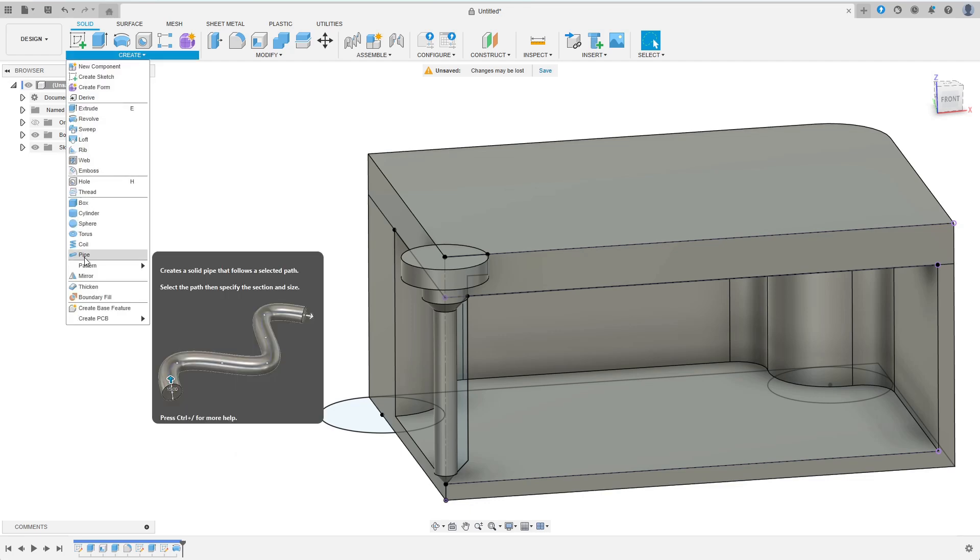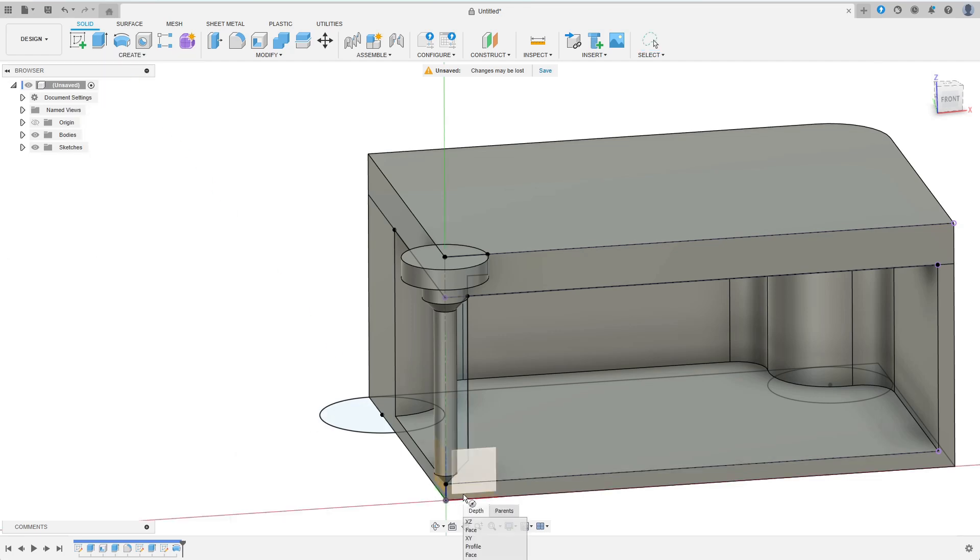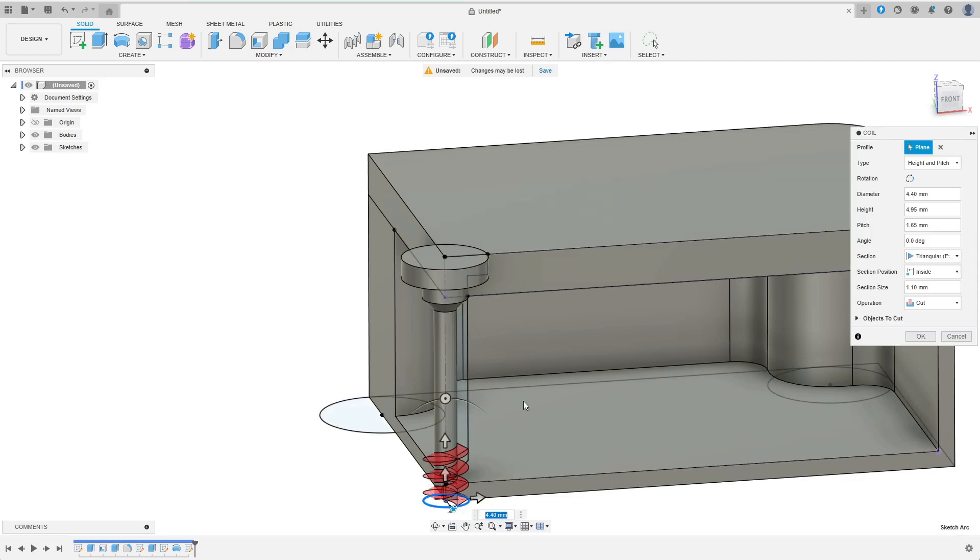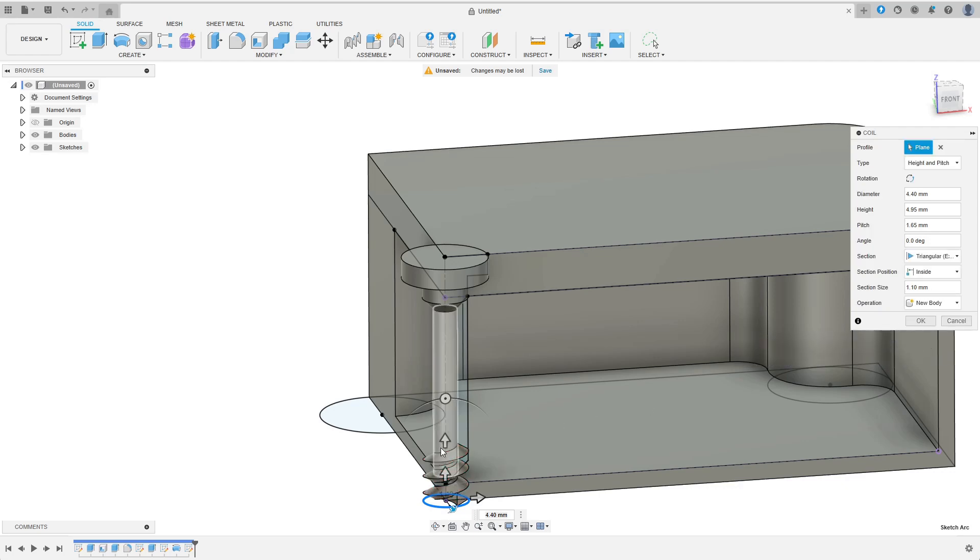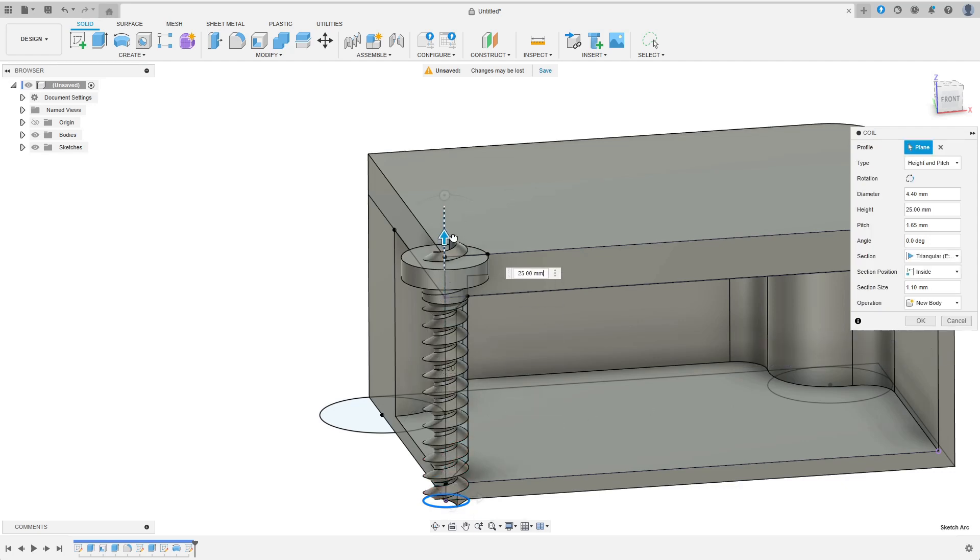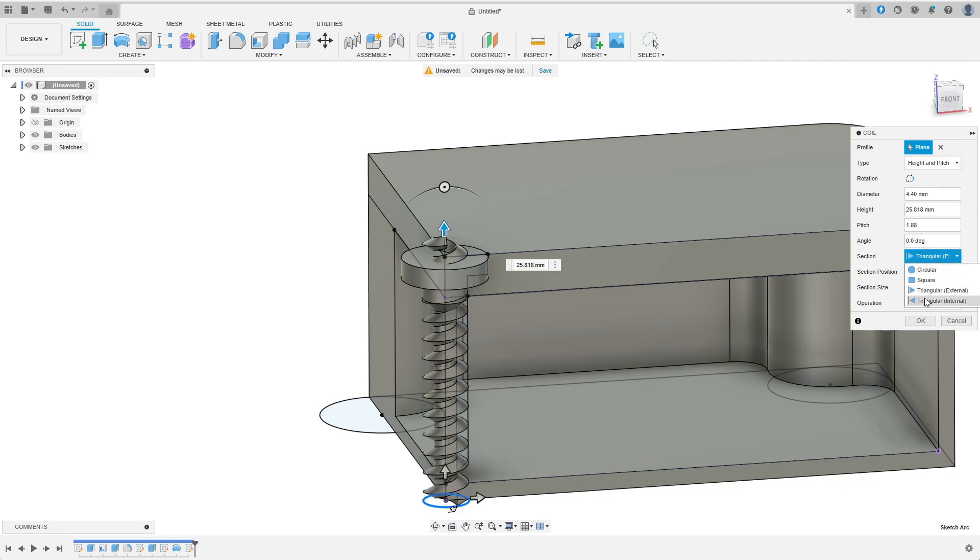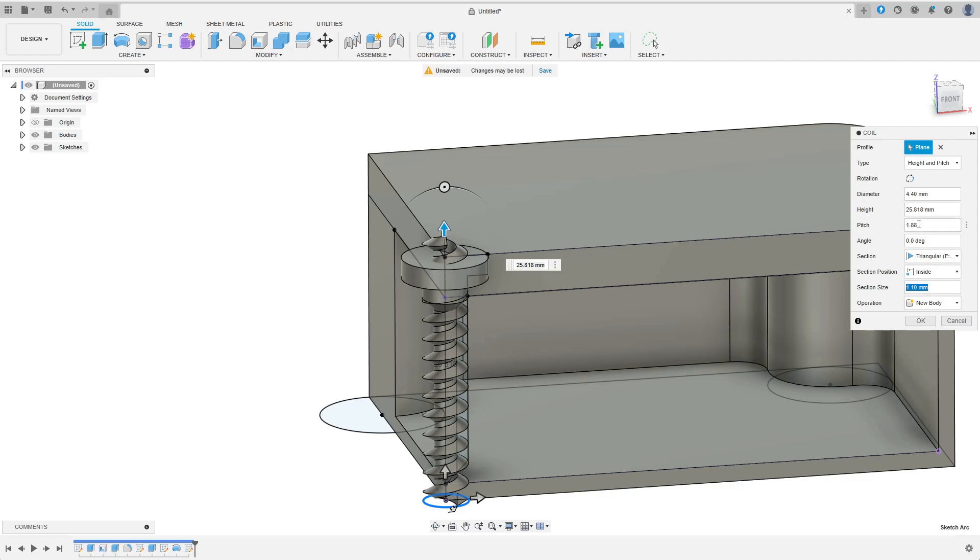I start by creating a coil on the top plane. Its diameter will be 4.4 mm which is the outer diameter I've just used in the sketch. For now I want to create a new body. The coil should cover the whole screw so I drag the arrow up. Next I enter the correct pitch value of 1.88 mm which I've measured in the very beginning. We want an external triangular section which extends inwards from the given diameter. The section size is not critical, a value similar to the pitch will definitely work. So I enter 1.8 mm and we are done with defining the coil.